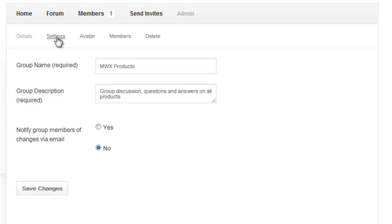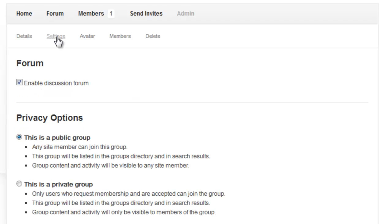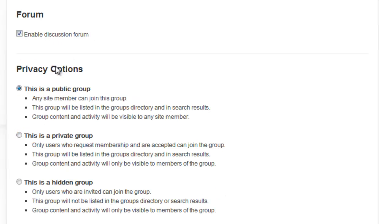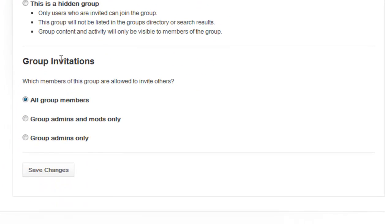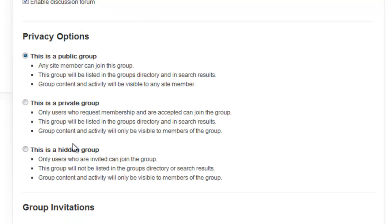Under settings we see a lot of options here. Discussion forums. Is this public group private or hidden. Group invitations, all group members, admins and mods only, or group admins only.